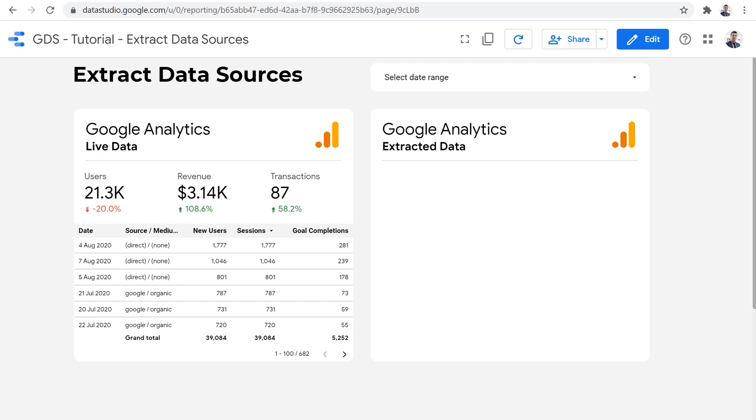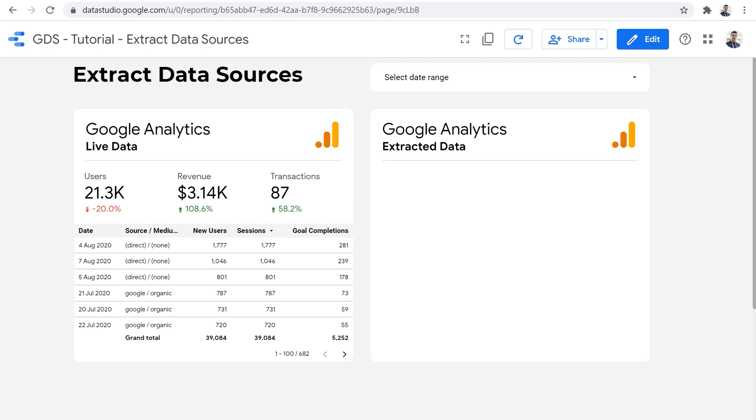The process of retrieving data from an external API is what usually takes the longest amount of time. So if we can perform this step beforehand, and if we can extract data from those data sources from Google Analytics, from Facebook ads, from Google ads, and have it ready for Data Studio, we can make the data set instantly available to Data Studio. So the only thing that it needs to do is the visualization part, which usually happens very quickly, if not instantly.